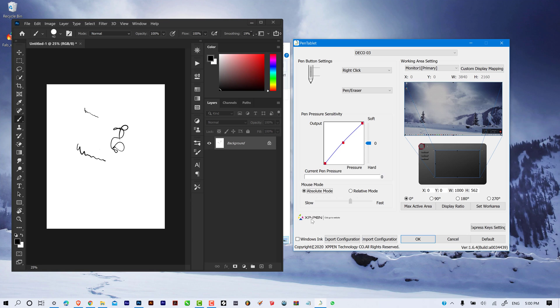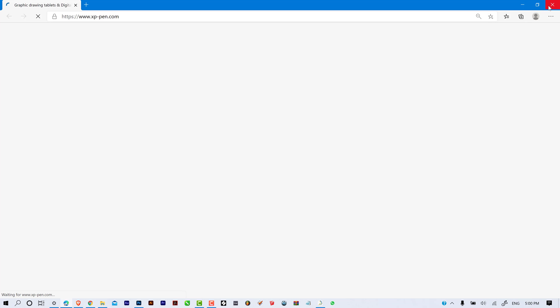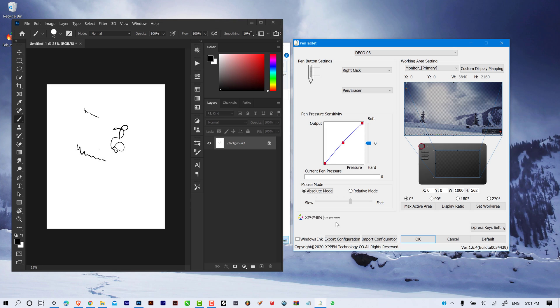There is also a logo button that directs you to the XP-Pen website when clicked. On the right side of the interface we have the working area section. Here you have a monitor primary option where you can toggle between different screens or monitors you are currently using.